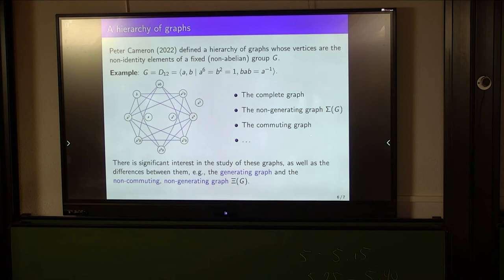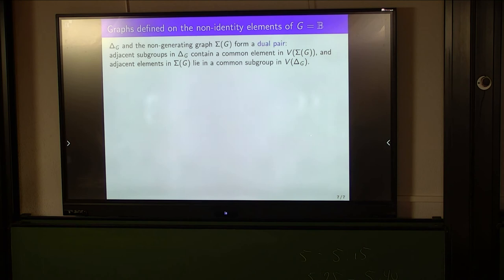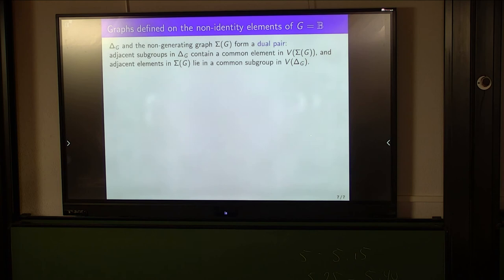Now let's focus on the case where G is the baby monster. The intersection graph delta G and the non-generating graph sigma(G) form what's called a dual pair. Any two adjacent subgroups in the intersection graph contain a common non-identity element of G — a common vertex of the non-generating graph. Conversely, any two adjacent elements in the non-generating graph lie in a common proper non-trivial subgroup of G — a common vertex of the intersection graph.